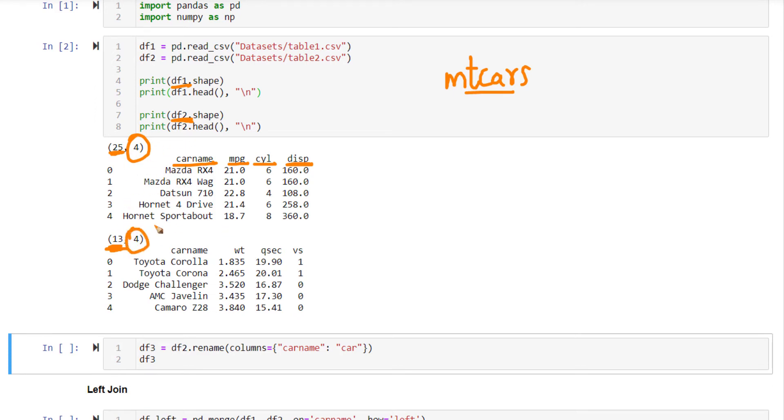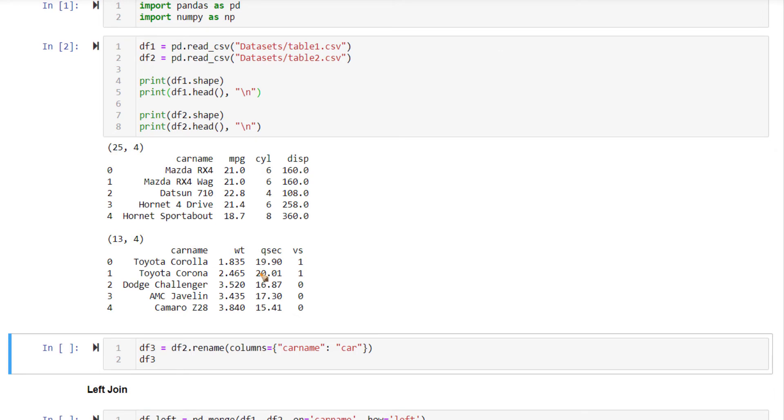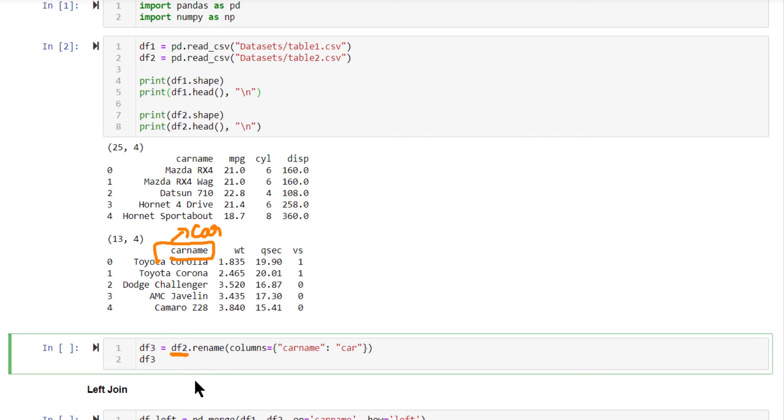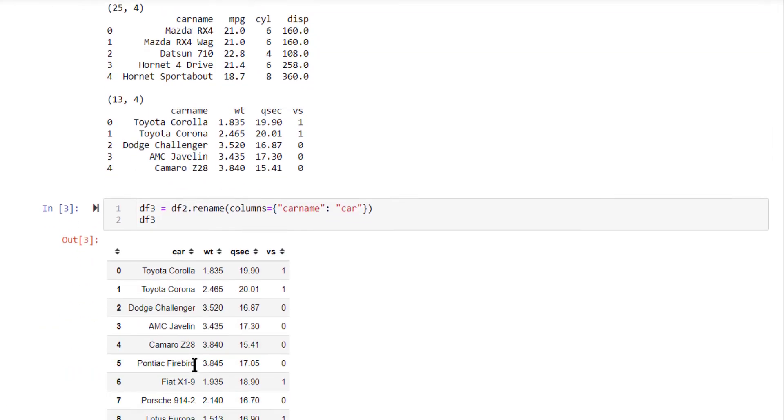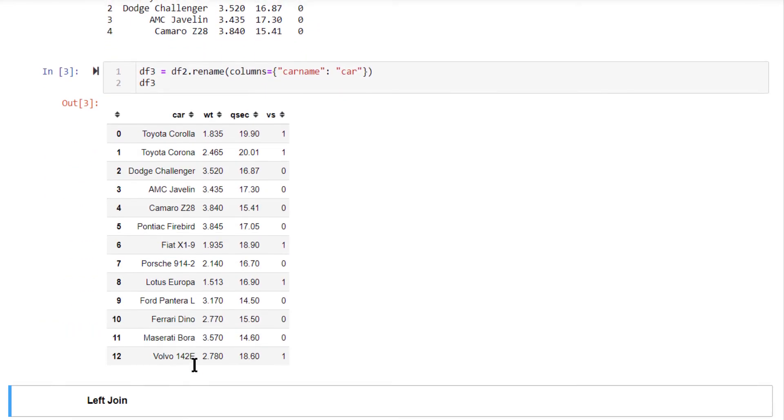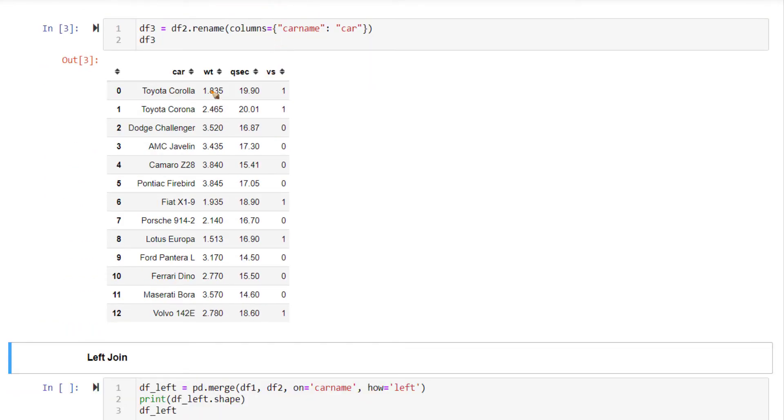This also contains four columns. Only car name is common between both of them. We want to join them based on car name. Besides this, this has weight, hue sec, and engine type. Now we want to merge both of these datasets. Besides this, in addition to these two df1 and df2, I am going to create one more version of df2 where this car name is renamed to just car. That's what df3 contains. df3 contains same information as df2, but car name column is renamed here.